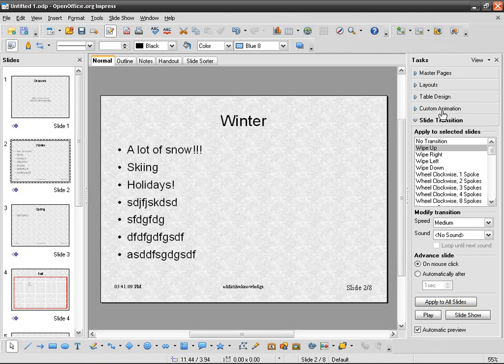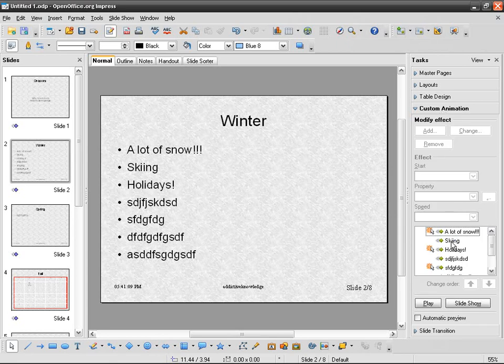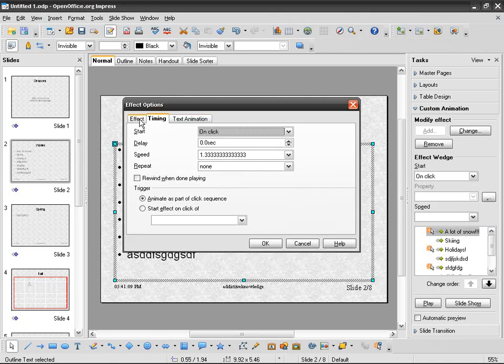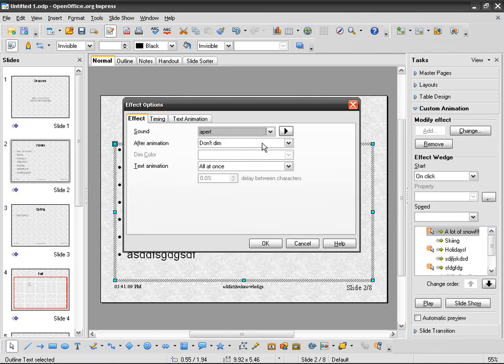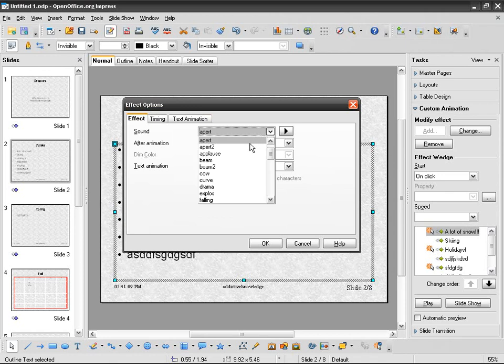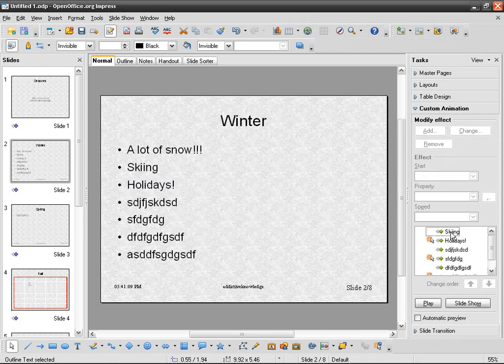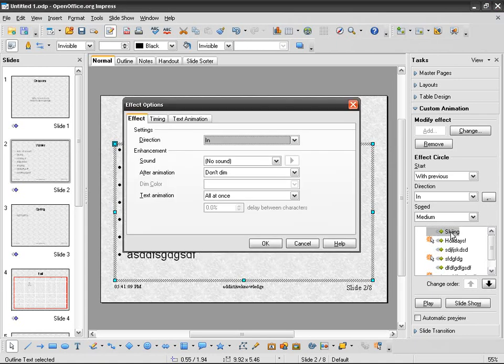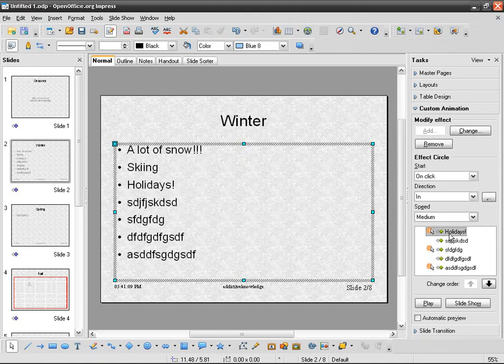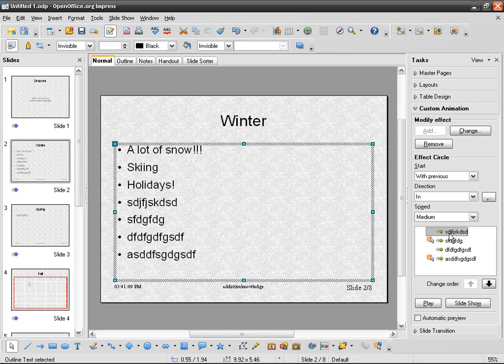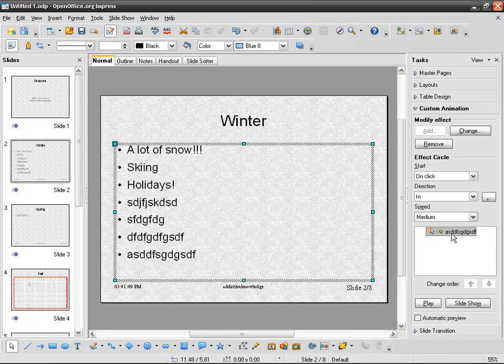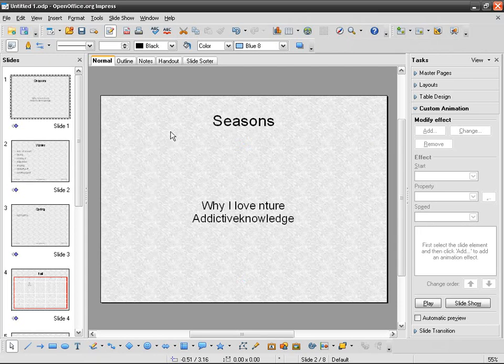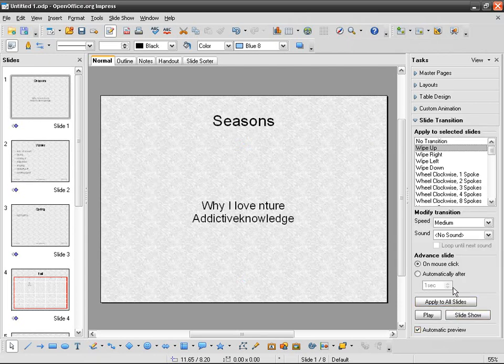First of all, I'm going to get rid of the custom animations because they're really getting on my nerves with this sound and everything. So I was here, transition, apply to all slides.